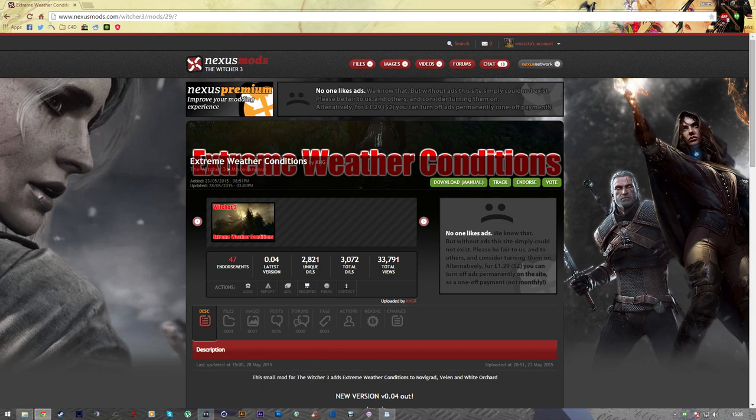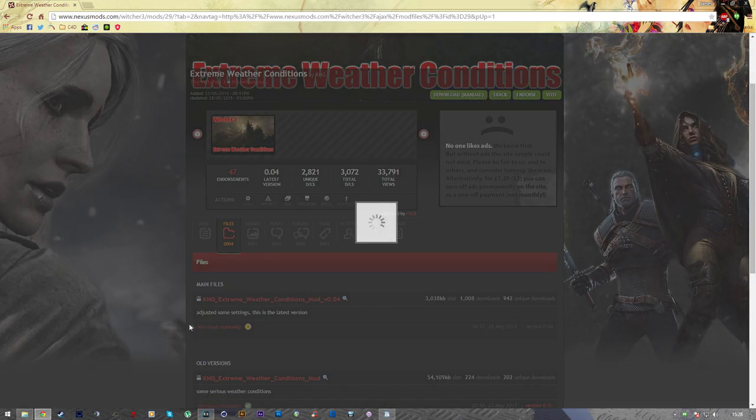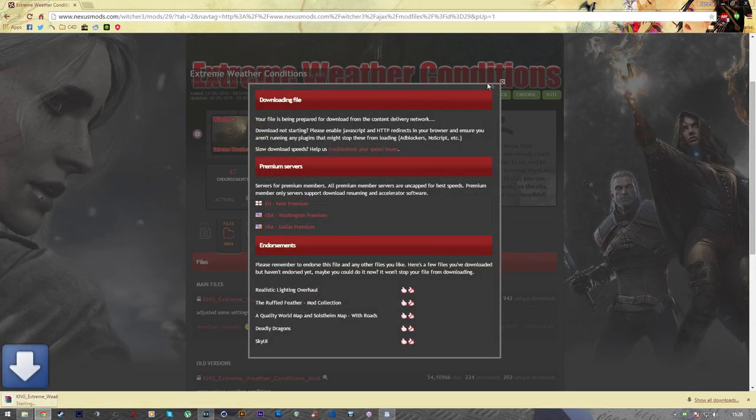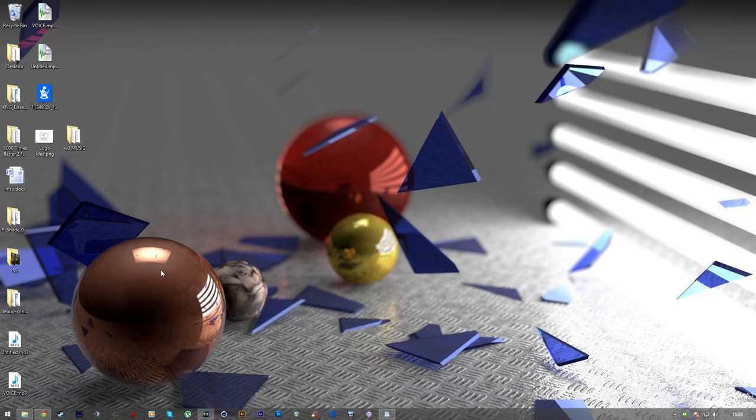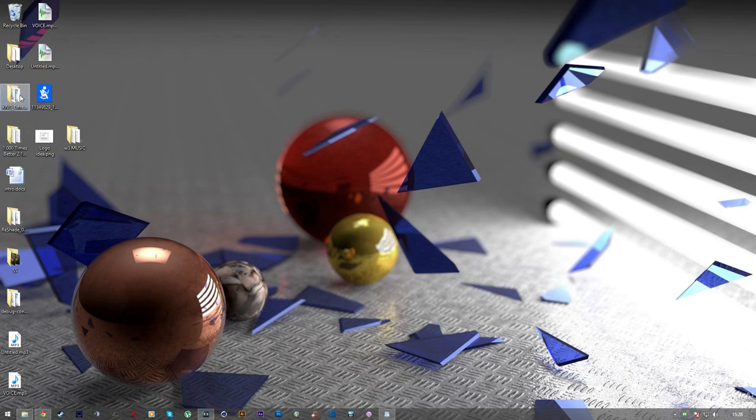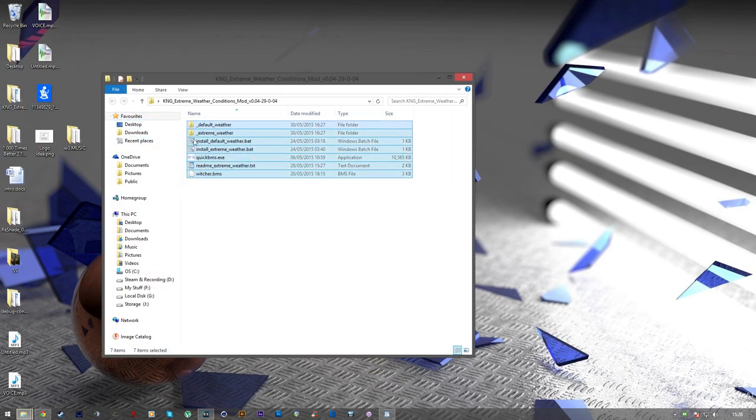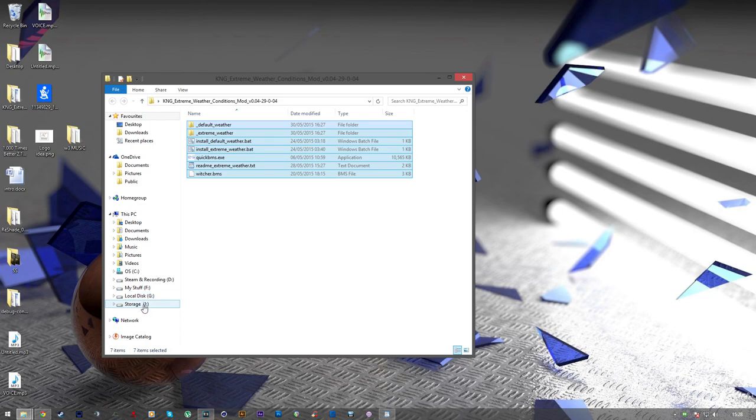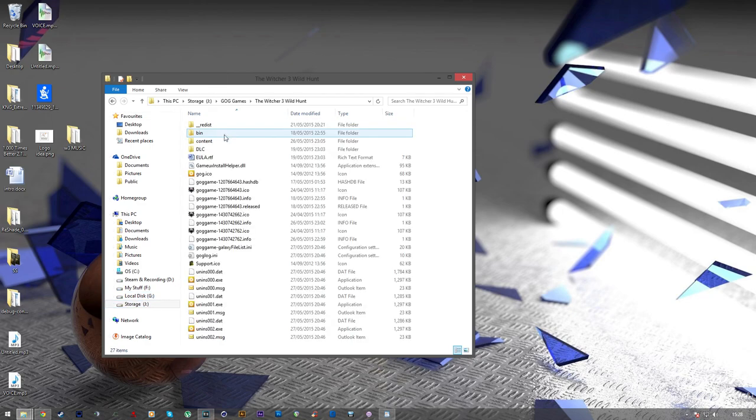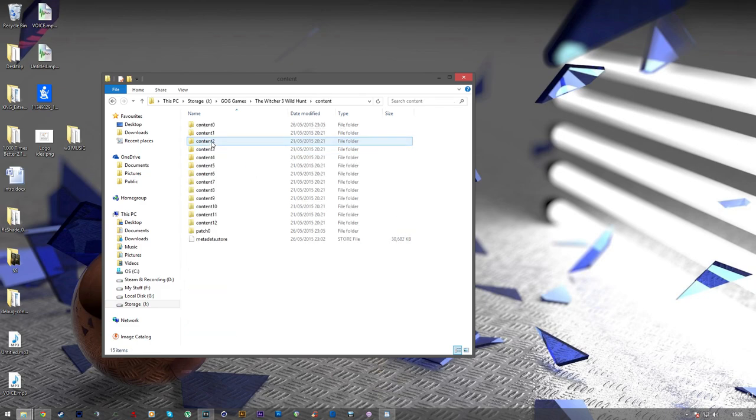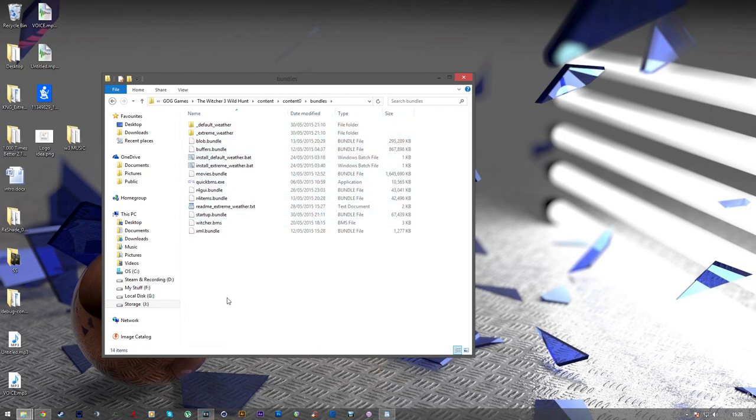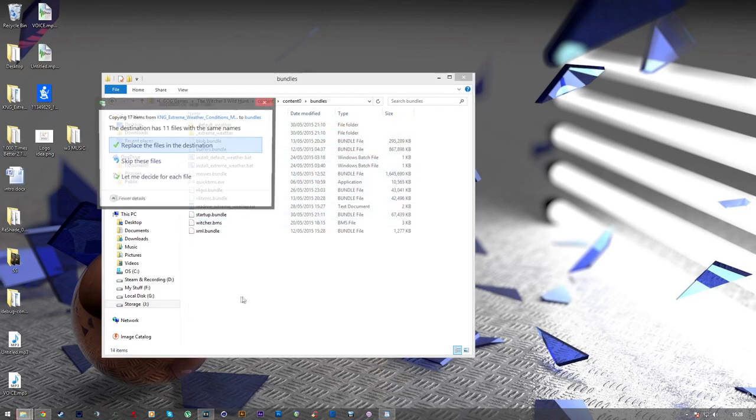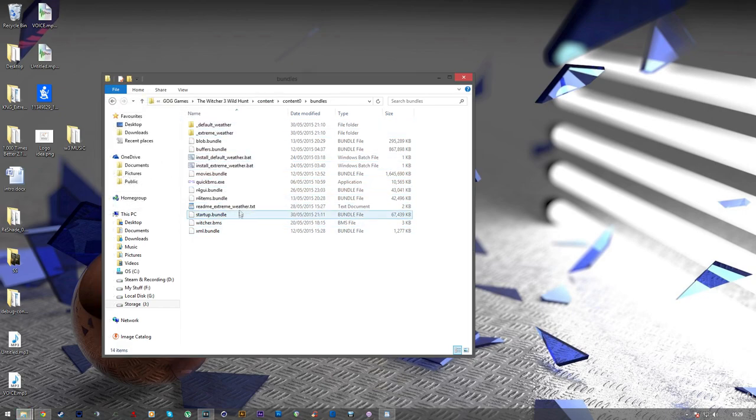First, you want to visit the Nexus Mods forum, and I'll leave a link in the description for all of these mods. You want to go ahead and click download manually, and it will download it in a little zip file for you. Now, I've already downloaded this, and I've extracted it to my desktop, and the installation is really easy. So once you've extracted it, you open up the folder, and you want to copy and paste all the files in there to the Witcher 3 Wild Hunt, content, content zero, and then bundles. So just copy it all into that folder.